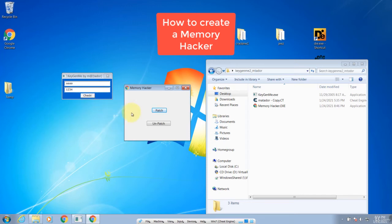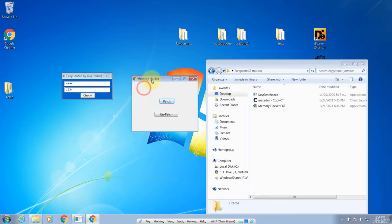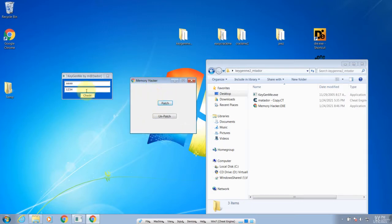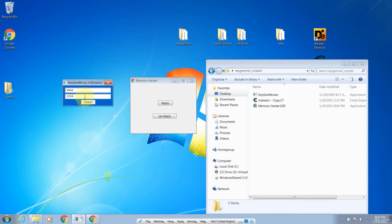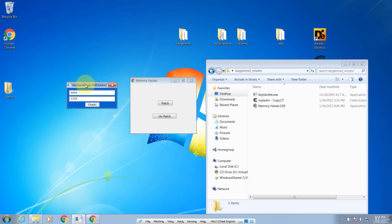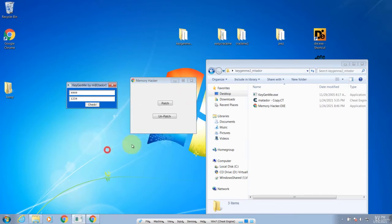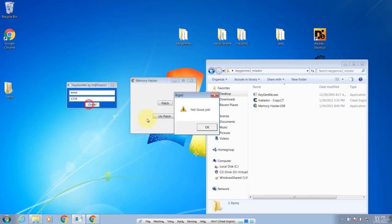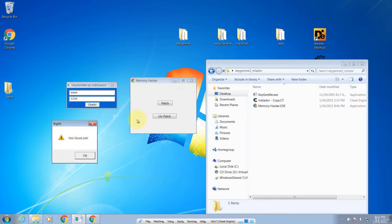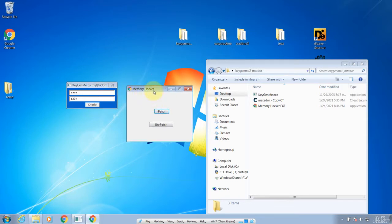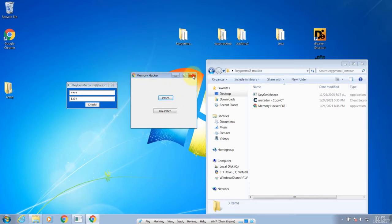In this lecture, I'm going to show you how to create a memory hacker, also known as a trainer, in Cheat Engine. This memory hacker will patch the memory for this crackme. For example, this is a crackme from an earlier lesson where if we enter the name and serial number and click check, it will give you a bad message saying no, try again. So now if we patch the memory and click check, it says yes, good job. It doesn't patch the file, it patches the memory. So let's get started.